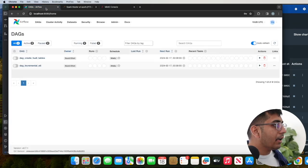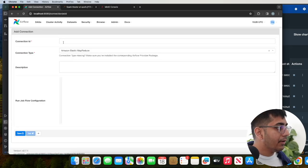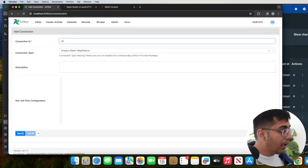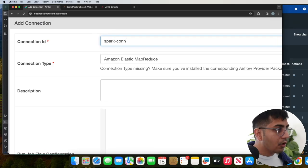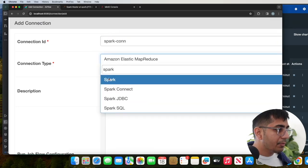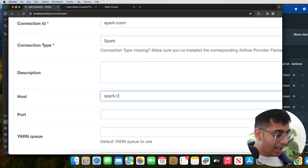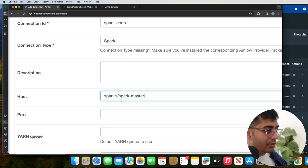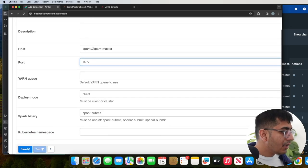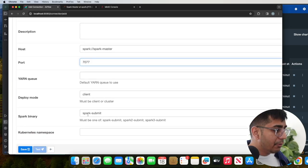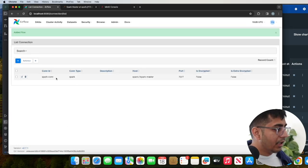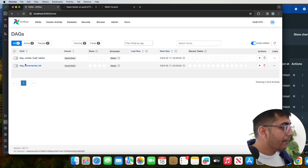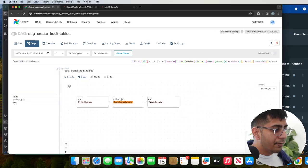Now heading back to our DAGs. Now we'll go to admin, we'll go to connections and we're going to click on the plus button. Now the connection ID is going to be Spark. Select the dropdown, select Spark. Host will be spark://spark-master. Again, because it's running on a Docker container. And the port would be 7077. Deploy mode would be client. Spark binary would be spark submit. Click on save. So now we have a connection.